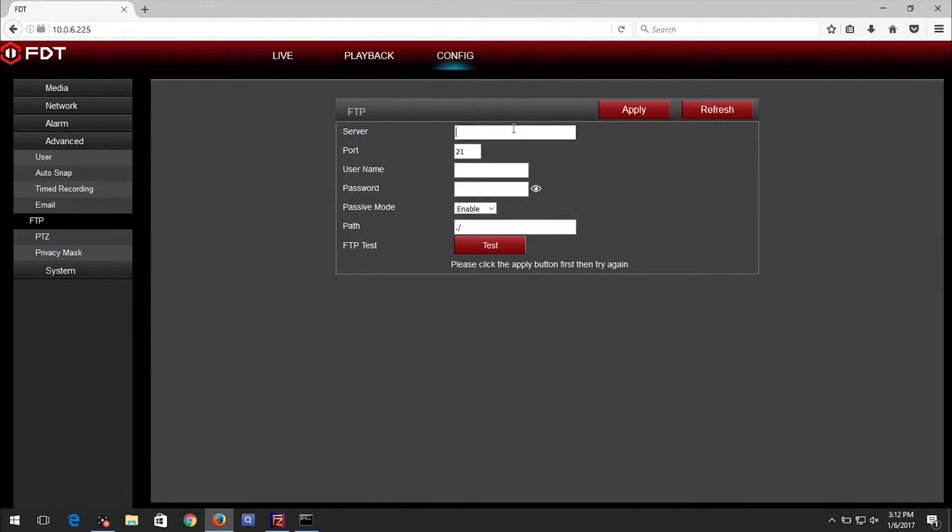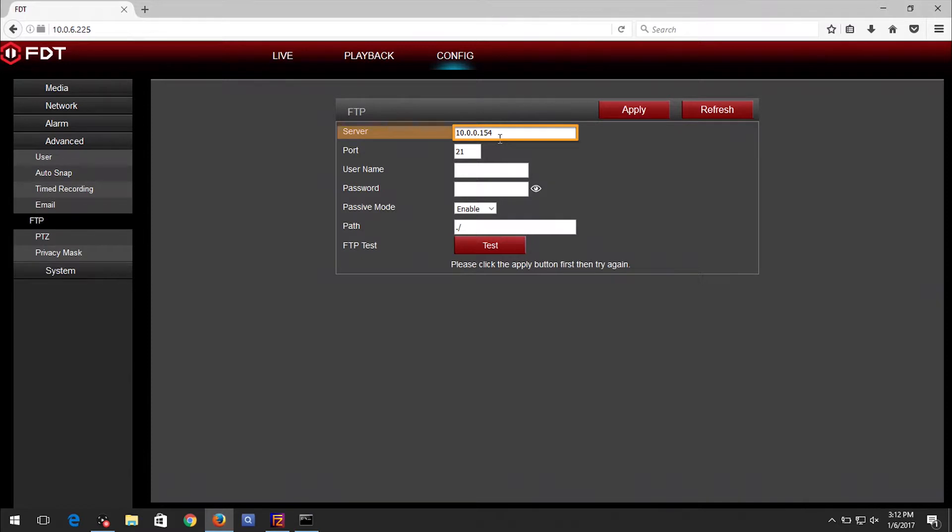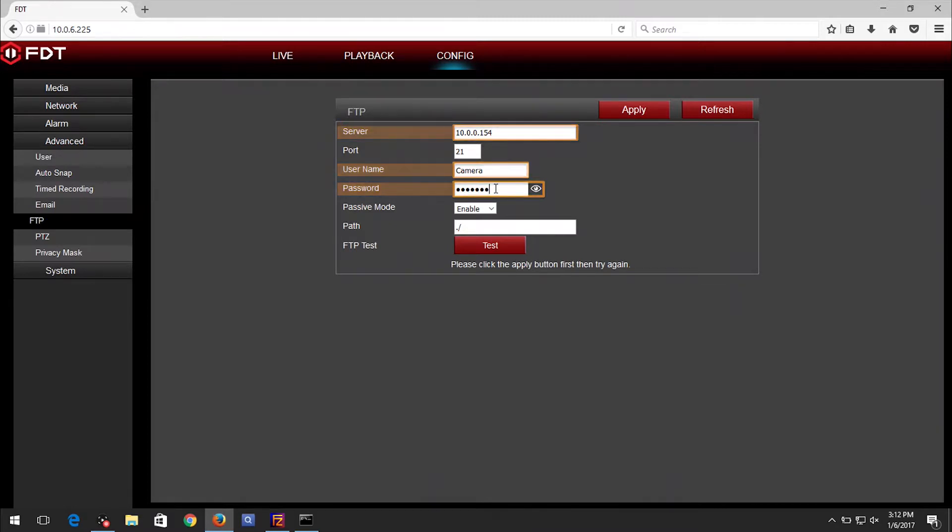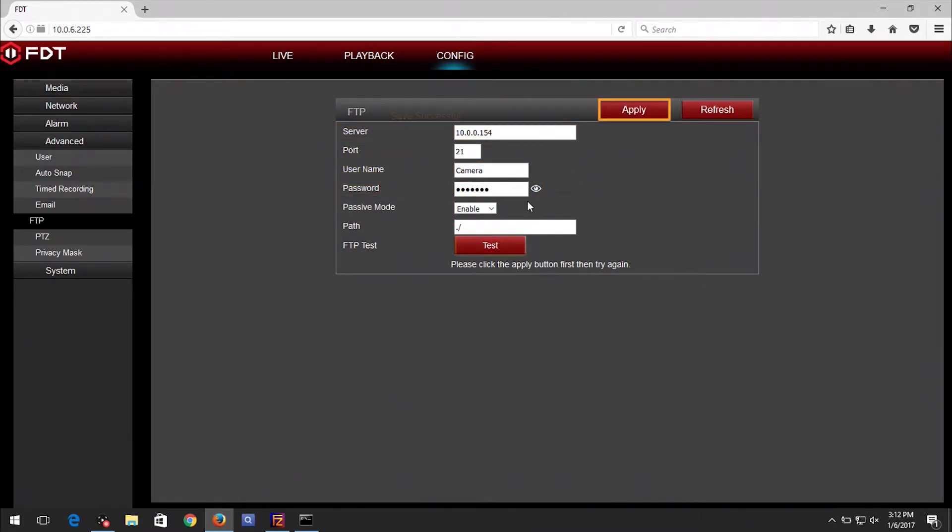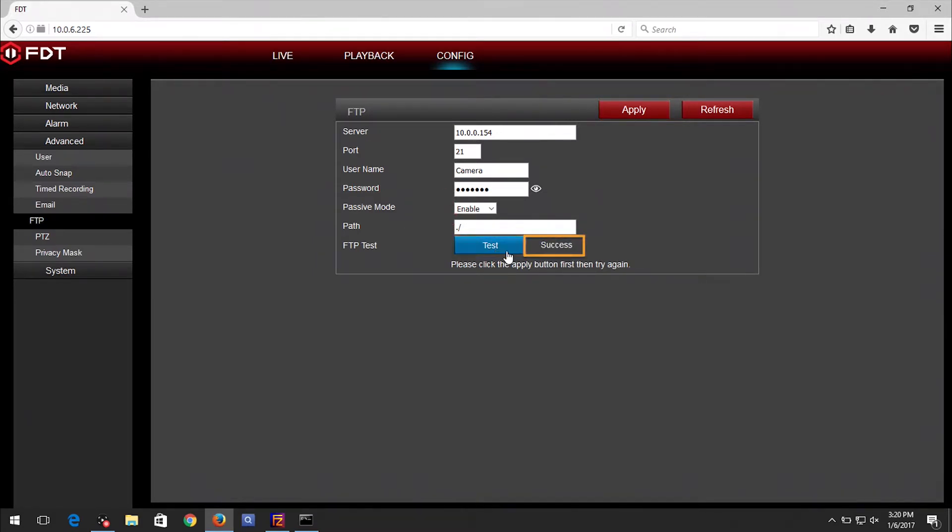Navigate back to the WebUI. Type in the server IP address. Add the username and password you created into the corresponding fields. When you are finished, click on the Apply button. Then click the Test button. It should then show success next to the Test button.